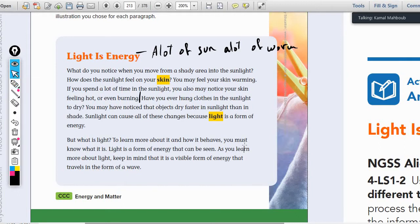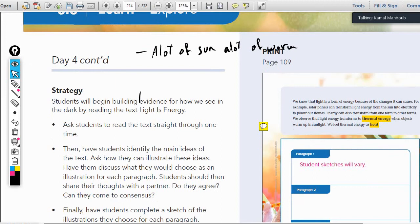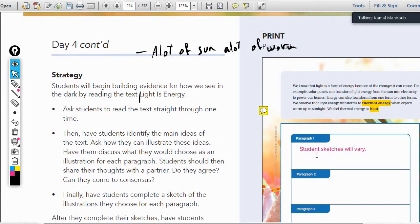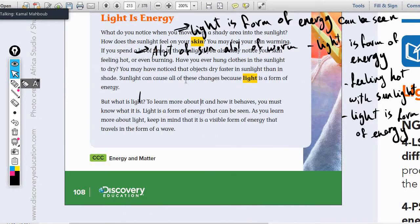You have a schedule on page 109. You will write in that schedule: paragraph one — write the main idea; paragraph two — write the main idea, and so on. Write just simple words, three to five words, no more. Don't write all the paragraph again. Give me the title of each part. The first paragraph is talking about: light is a form of energy, light is energy, and this energy can make you feel warm or hot.